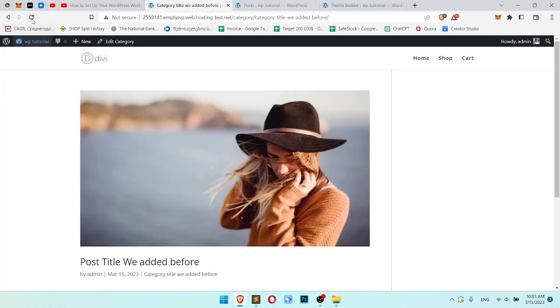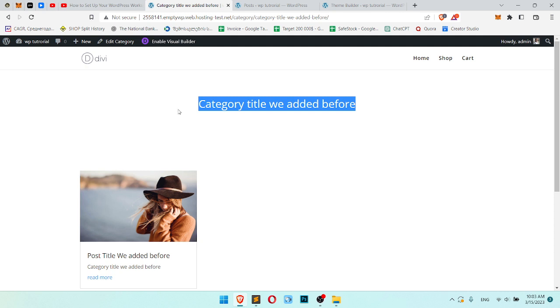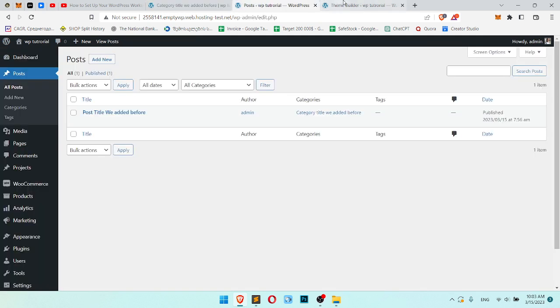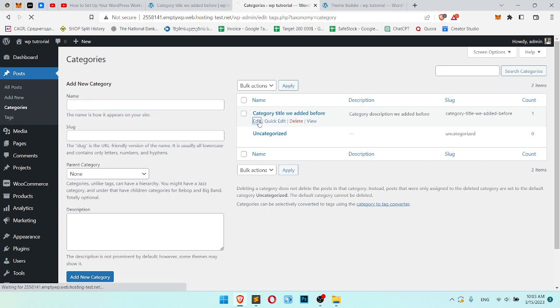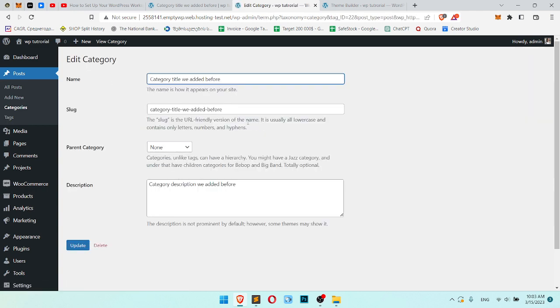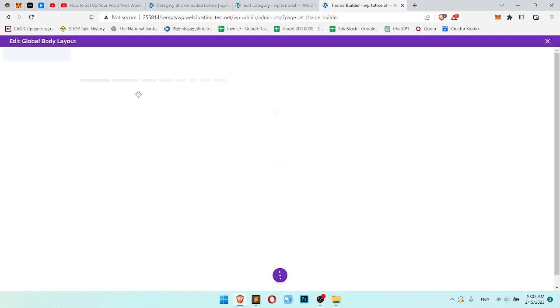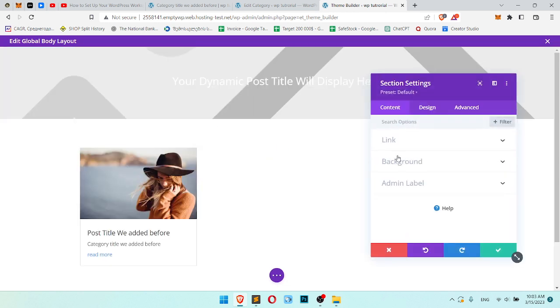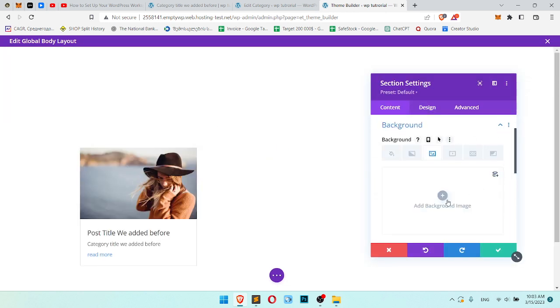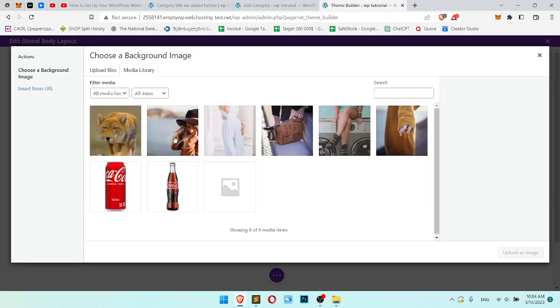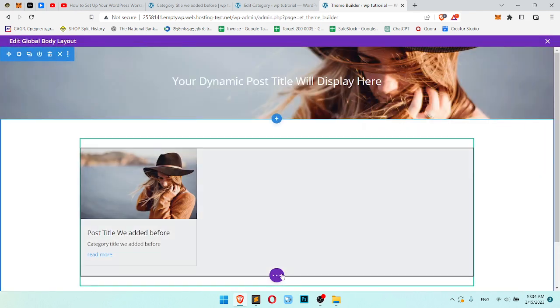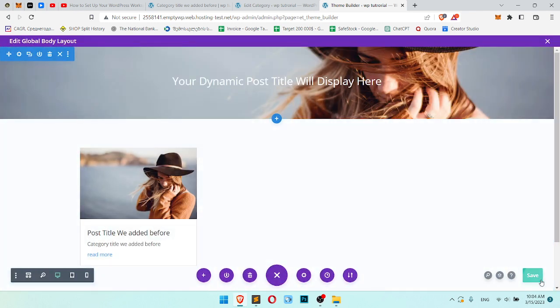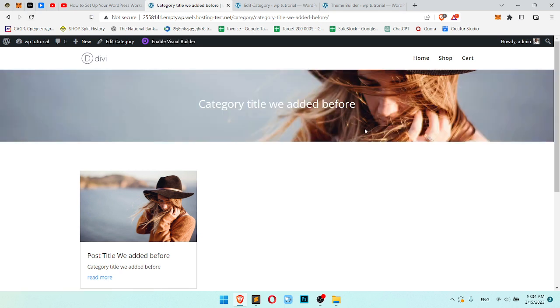This is what we had before. And this is what we have now. Unfortunately, we don't have any featured image. But title is here. Let's check if we can add featured image. We can't. Then we will just use some default background. So you can see the result. Save.